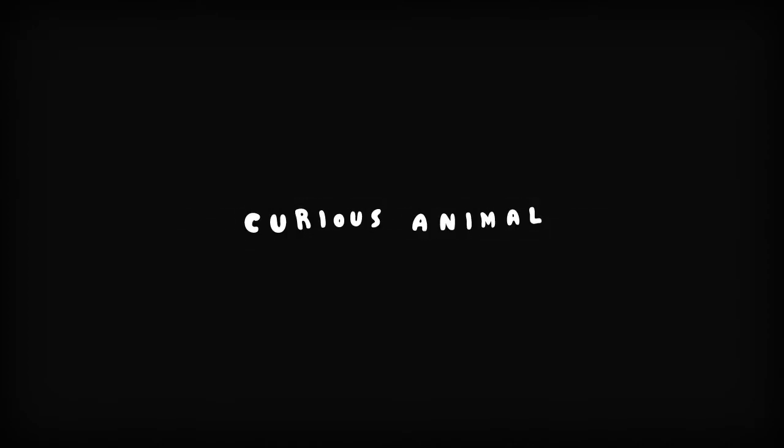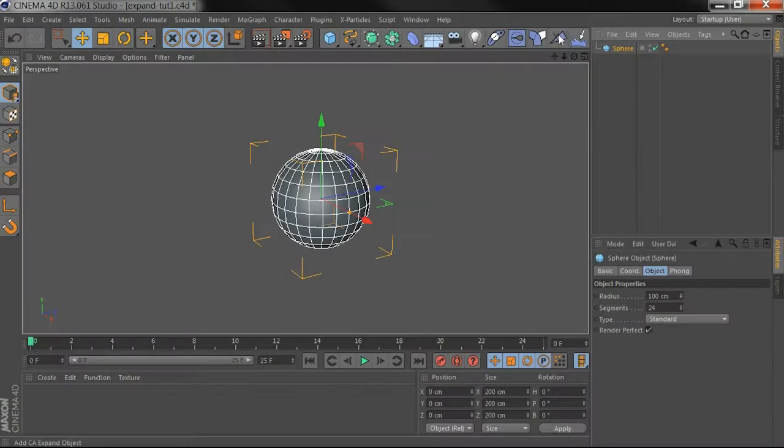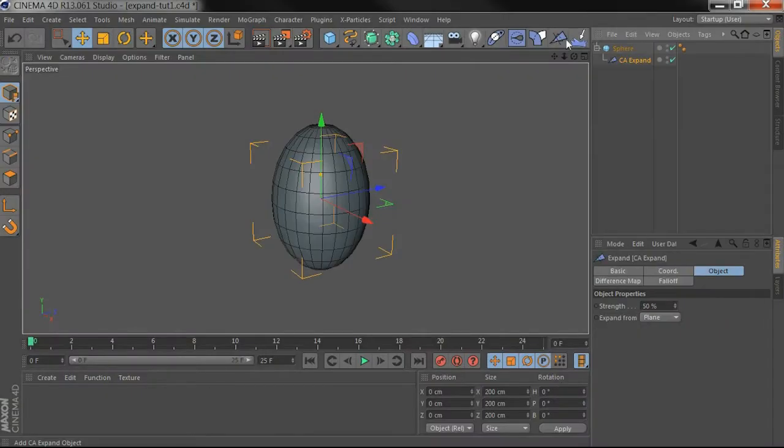Hi everyone, I'm going to show you quickly how to use Expand Deformer. I'll apply it to this sphere.